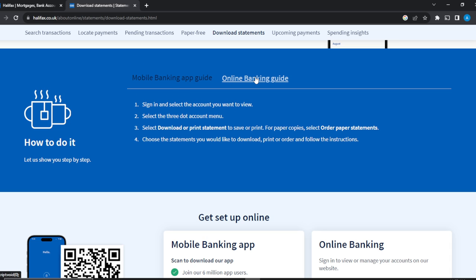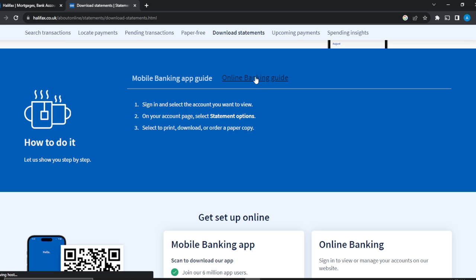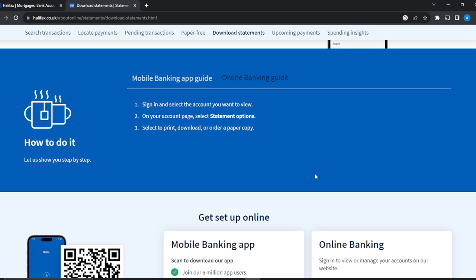Now let's head over to the online banking guide — this is for the web using your PC. Sign in and select the account you want, the same process. On your accounts page, once you get there you'll see 'Statement options' — select statement options. This is different from the mobile banking. Once you have selected statement options, select print and then download. In the process of downloading you're going to see a few file options: PDF or CSV.